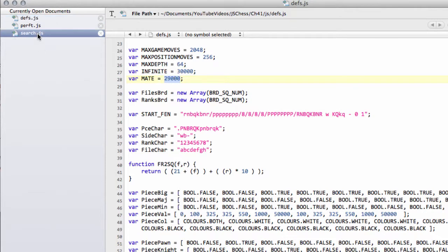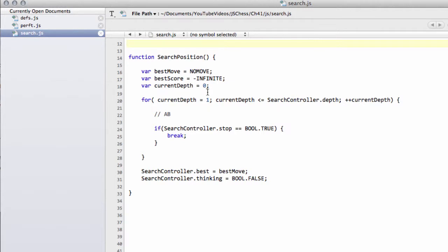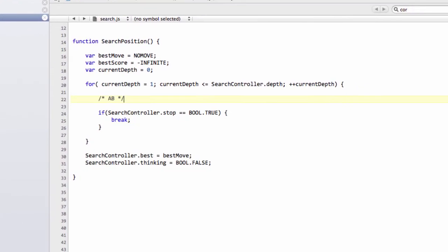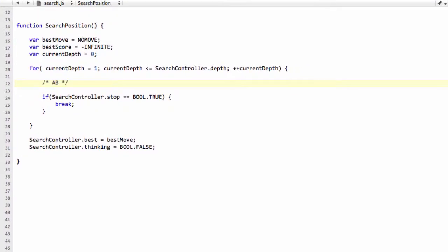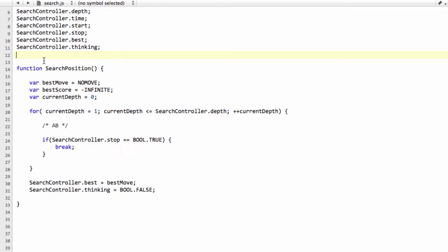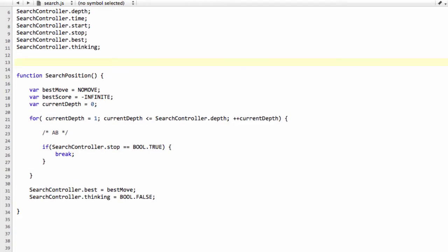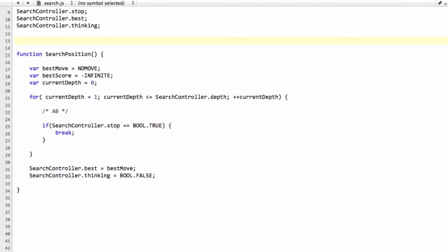So back into search.js, you remember there's a placeholder here to say this is where we implement our alpha-beta to get our score. Now above search position here, we're going to start writing the actual definition for the alpha-beta algorithm.